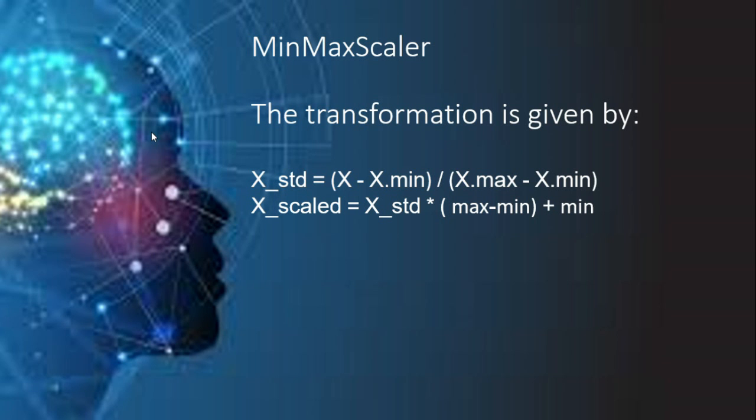Here x is an element of a particular instance so what MinMaxScaler does is that it first subtracts the minimum of x's from x and divides the result by the difference of x's max and min. This intermediate result is now multiplied by the range (that is max minus min) and then the min is added. Min and max are nothing but feature ranges.